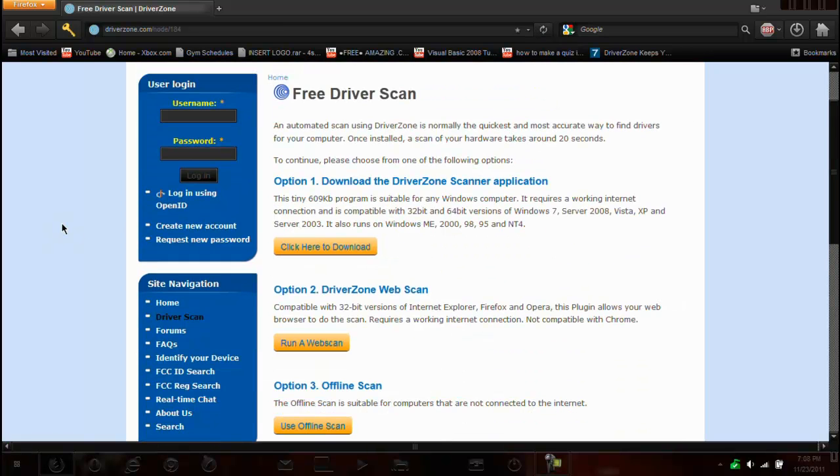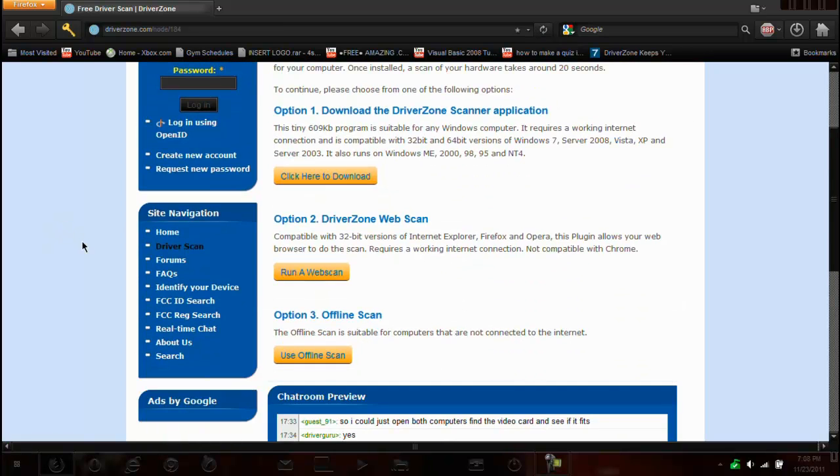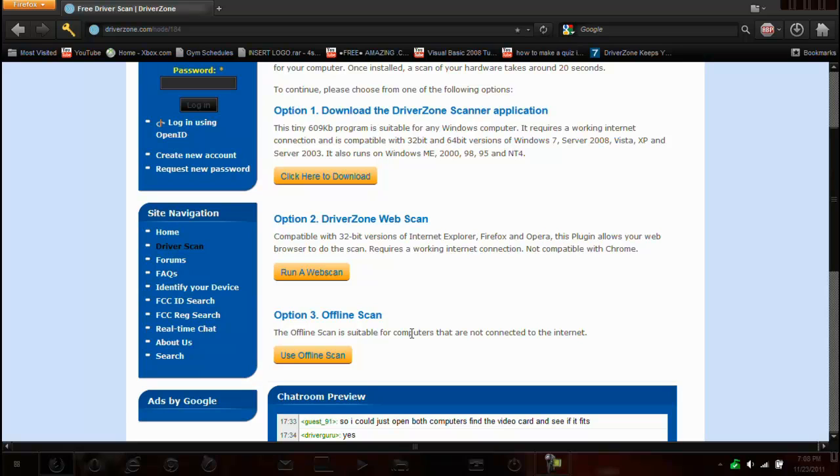So they have three different ways. You can do an offline scan, which I'm not exactly sure how it does, but apparently it's the best for computers that are not connected to the internet.